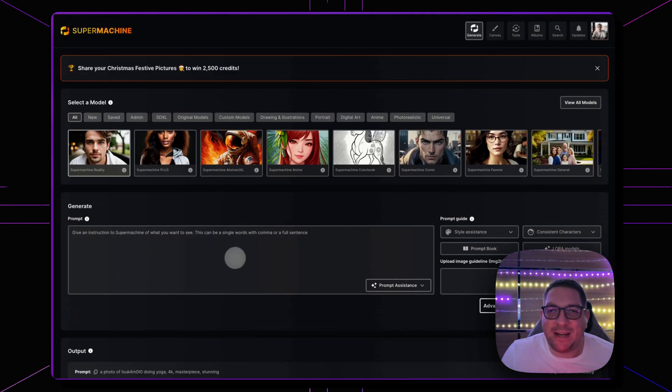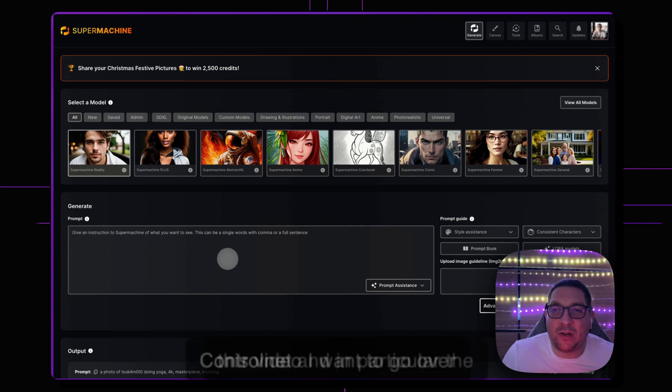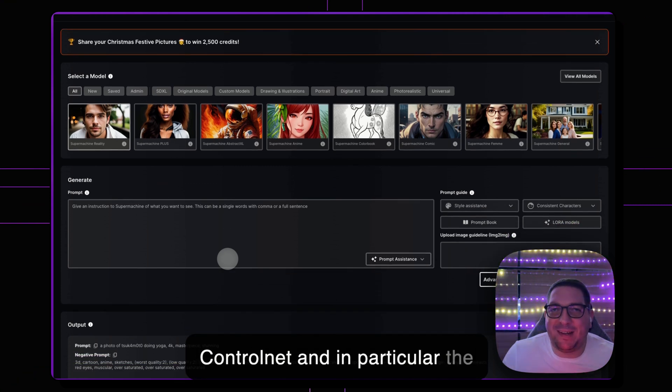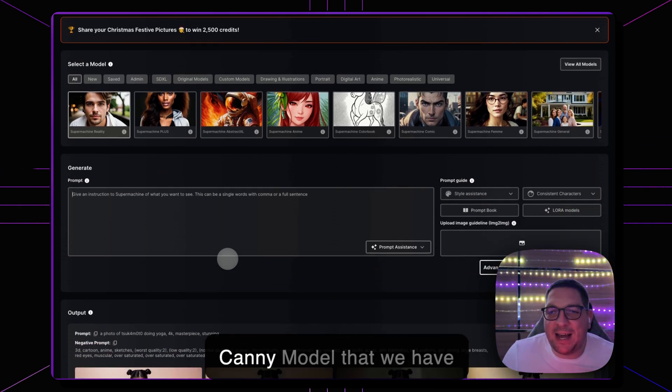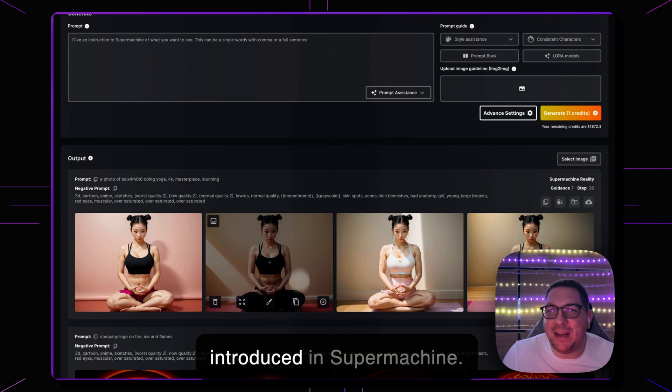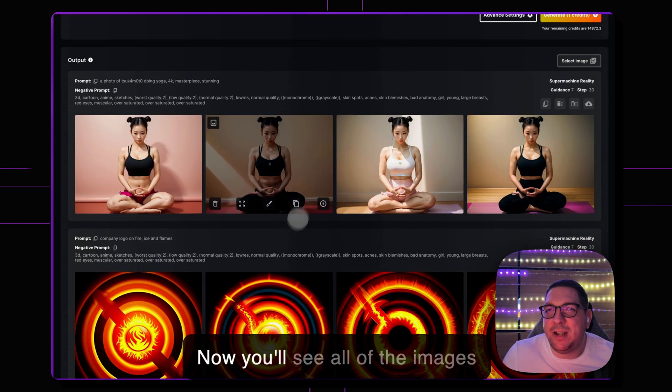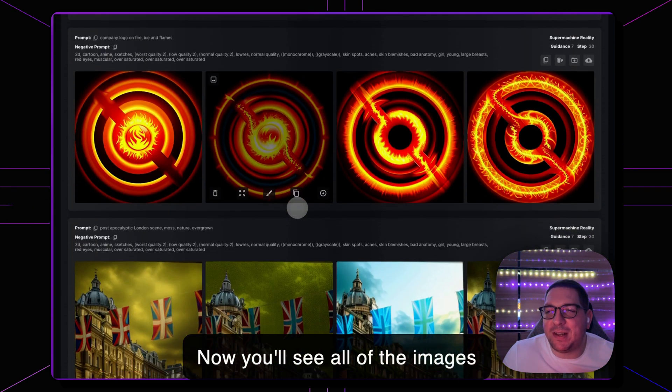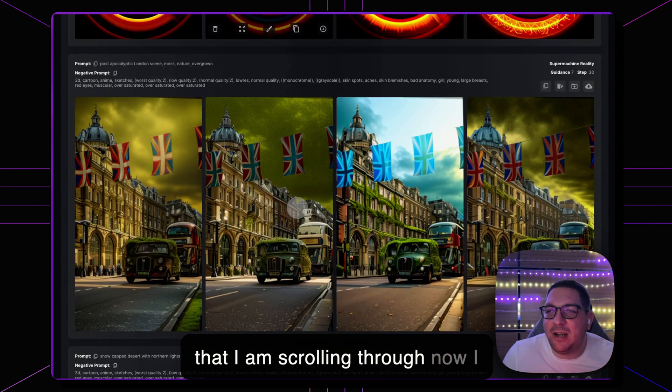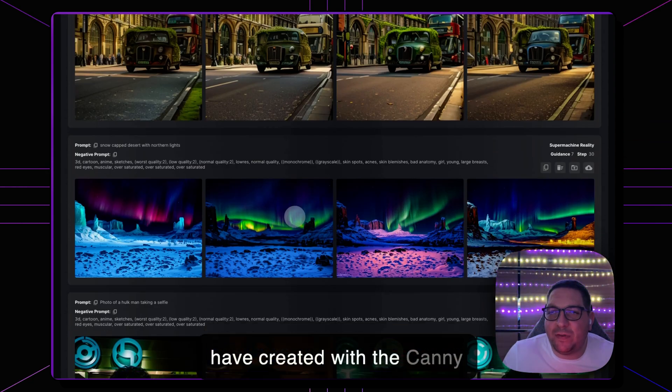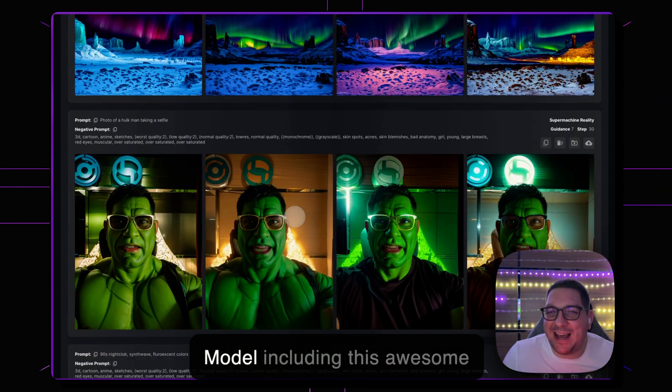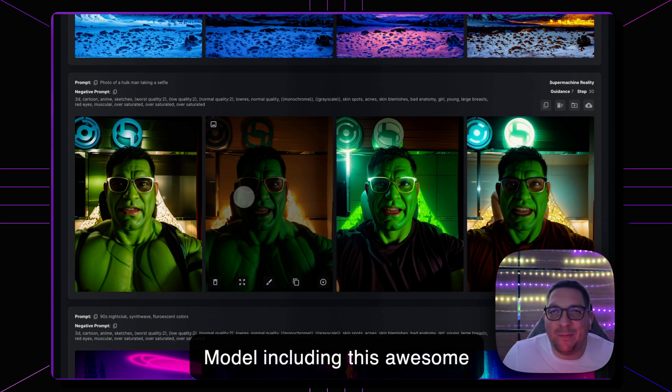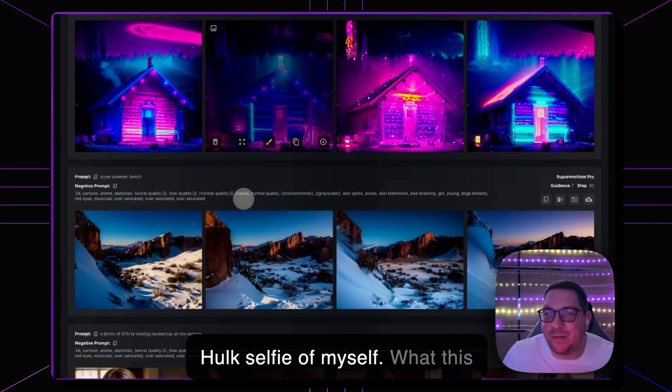Hello everybody, in this video I want to go over ControlNet and in particular the Canny model that we have introduced in SuperMachine now. You'll see all of the images that I am scrolling through now I have created with the Canny model including this awesome Hulk selfie of myself.